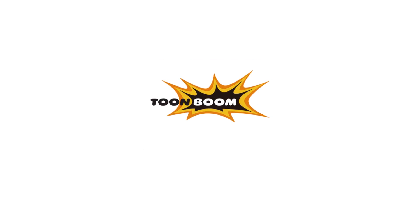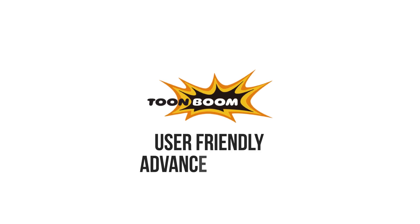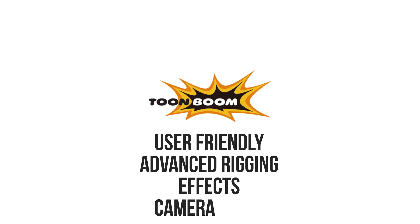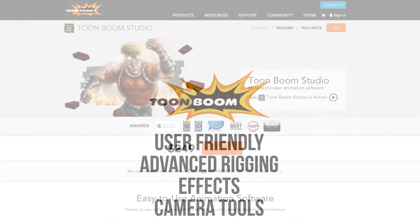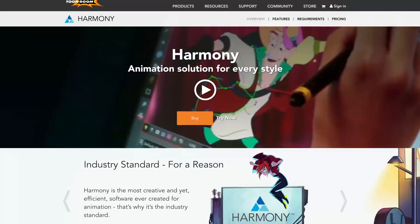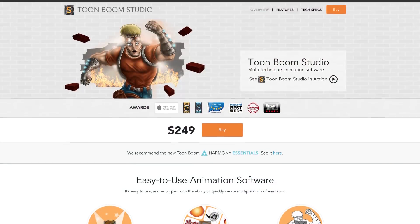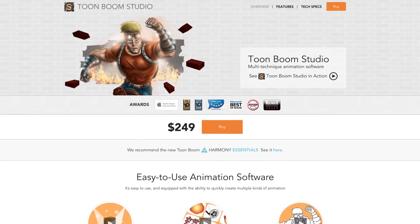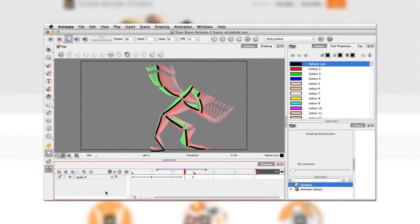Toon Boom offers a user-friendly set of animation programs with advanced rigging systems, effects, and camera tools. They offer different packages at different prices: Toon Boom Studio, Animate, and Harmony. For a hobbyist animator, I would suggest the Toon Boom Studio package, which is not very pricey. If you want to learn more about Toon Boom, you can check out our guest tutorial by Tony Ross.